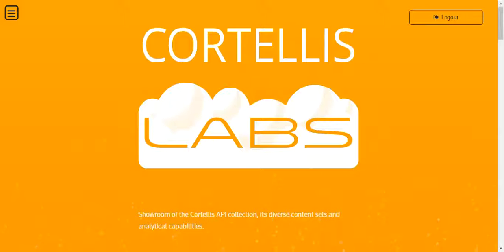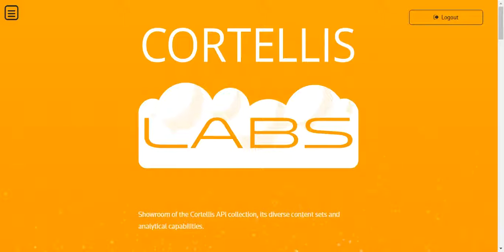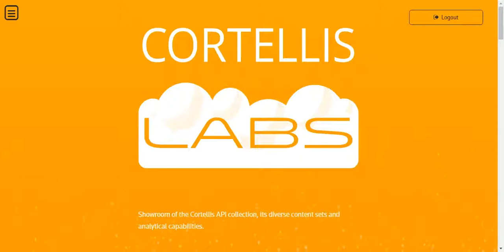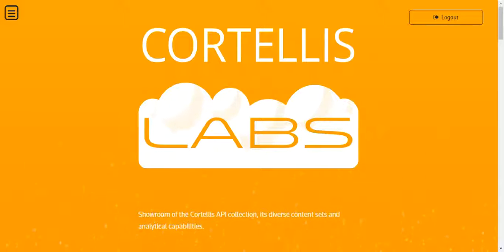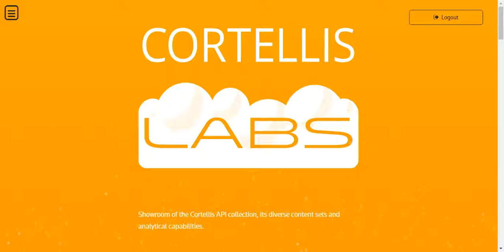This is a demo on how you can use the combination of Biovia Pipeline Pilot and the Cortellis Patents API to search for patents, to see a timeline chart, and to access the selected patent report and PDF.